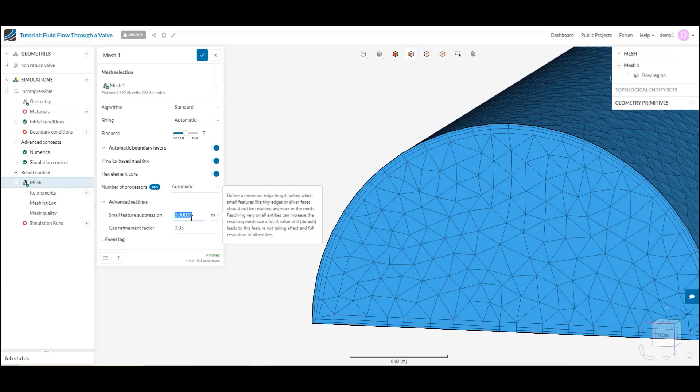Small feature suppression is a really handy one. What this means is basically anything, any detail in our CAD that falls under this threshold is going to be ignored.